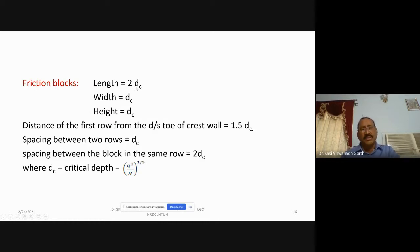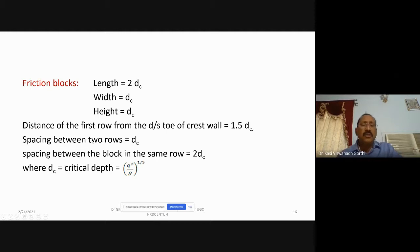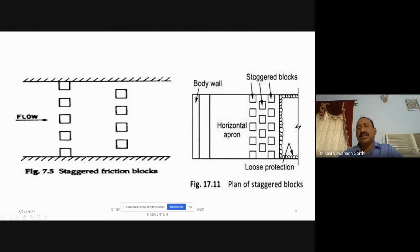Both friction blocks and chute blocks are staggered. For friction blocks, the length must be 2·D_C, height must equal D_C, and the distance of the first row from the downstream toe of the cistern is about 1.5·D_C; spacing between two horizontal rows is about D_C, where D_C is the critical depth = (Q²/g)^(1/3). The chute blocks are staggered such that between any two blocks in one row, a block from the next row is placed in between.